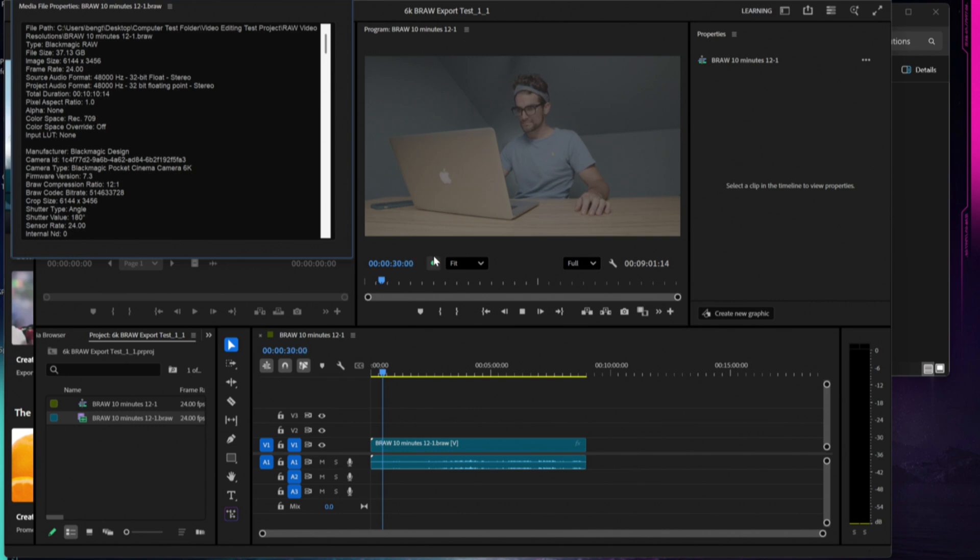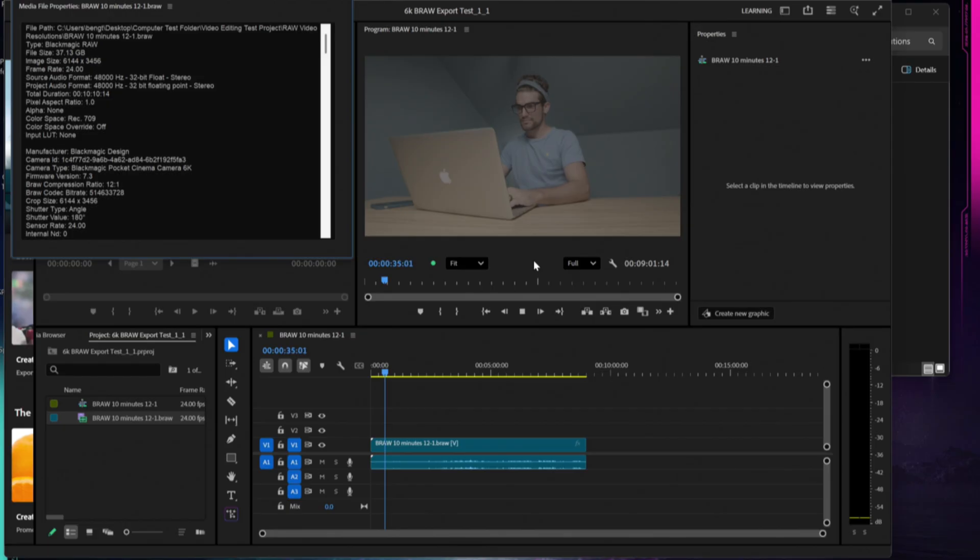Zero drop frames in the first 30 seconds. During my full long test this dropped zero frames, so I'm going to go ahead and switch things up and jump up to 8K B-RAW.